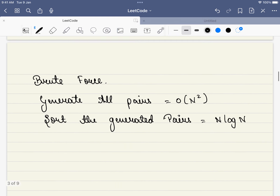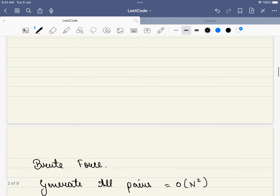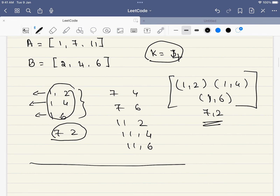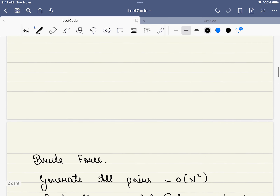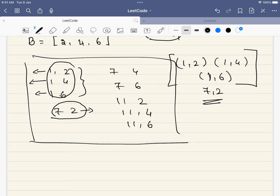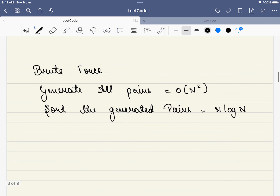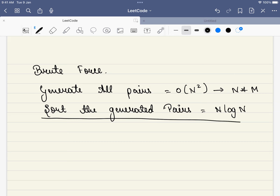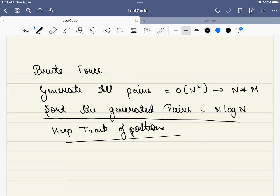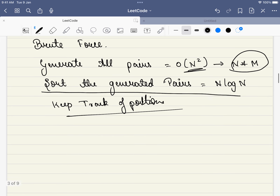Let's dive into the first approach that comes to our mind — the brute force approach. We'll be generating all the pairs just like we did here. Then we will sort them according to their sum. We have to keep track of the positions while sorting. The time complexity is n×m, or order of n squared. So that is not the approach we are looking for.